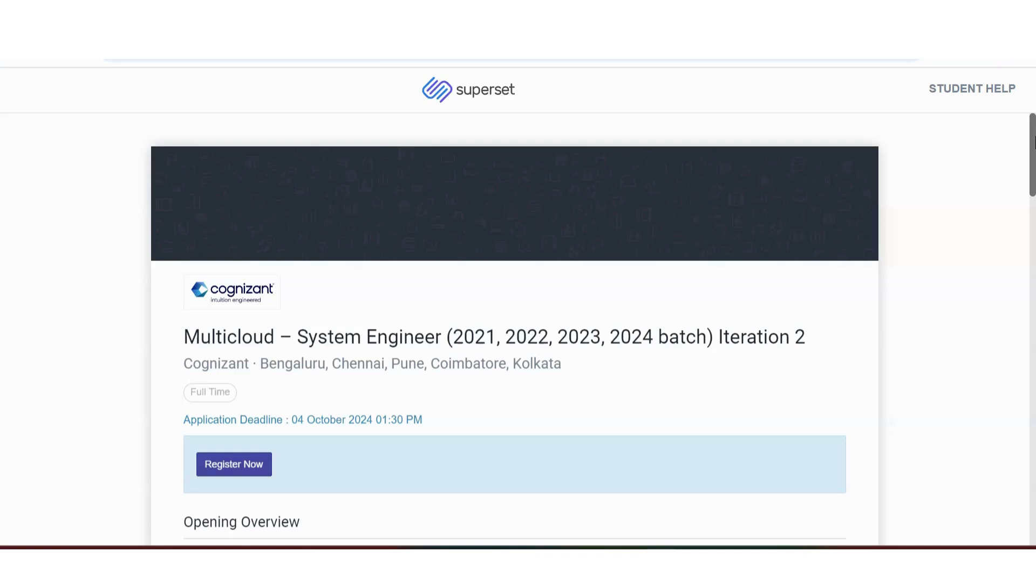There is a multi-cloud system engineer recruitment happening from Cognizant. It is for not just one location: Bangalore, Chennai, Pune, Coimbatore, Kolkata. For all these locations, they are hiring system engineer 2021, 22, 23, 24 batch is also eligible.